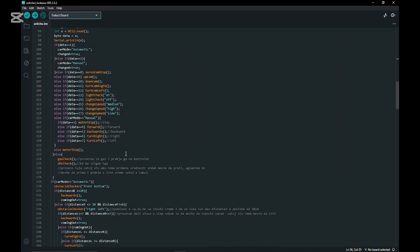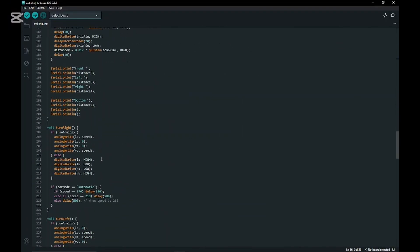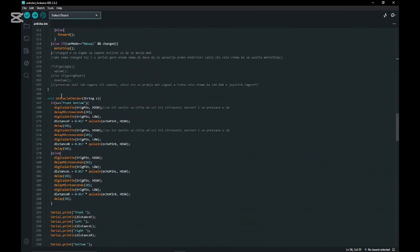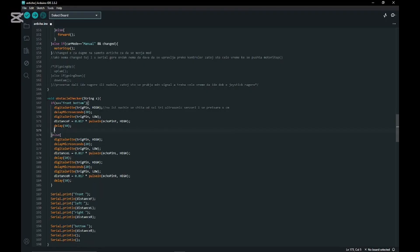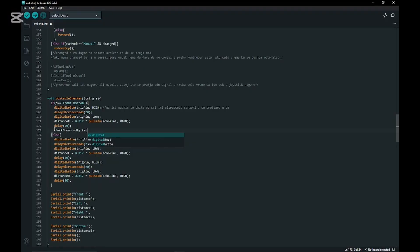Then we're going to my void function for obstacle checker and also deleting the previously written code for ultrasonic sensor. We're going to write new code. We do check ground equals digital read from the check ground pin.